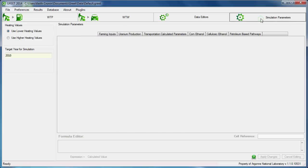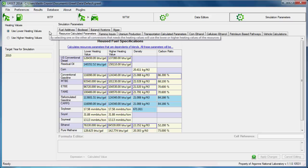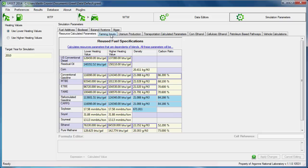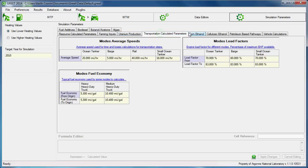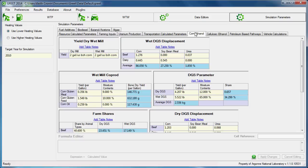The simulation parameters pane contains very specific input parameters that apply to certain fuel pathways. The user can specify here the heating value or the modeling year for a simulation. And on the right, we see a number of tabs containing tables of values that are similar to tables you might see in GREET Excel.